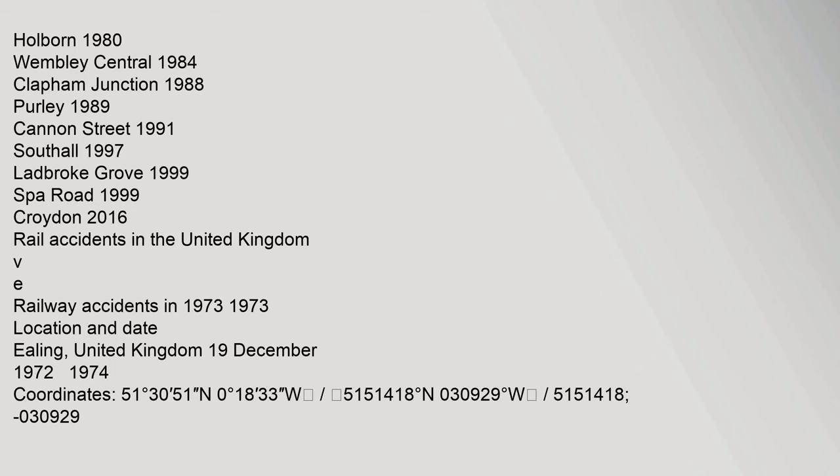Purley 1989, Cannon Street 1991, Southall 1997, Ladbroke Grove 1999, Spa Road 1999, Croydon 2016. Rail Accidents in the United Kingdom. Railway Accidents in 1973.